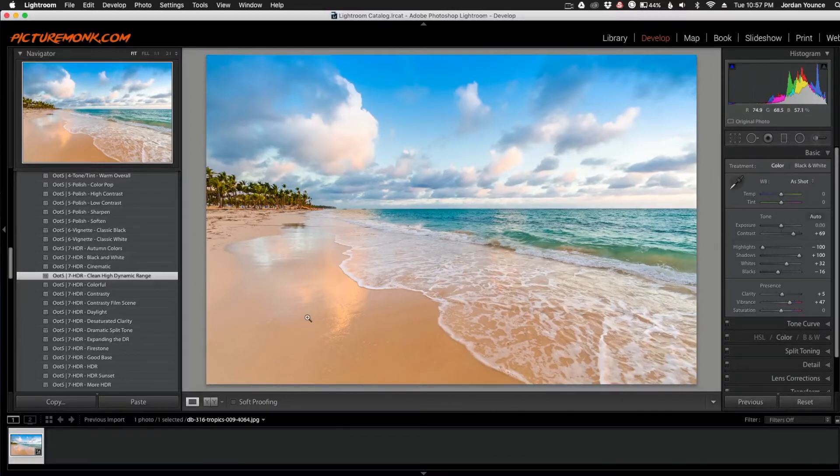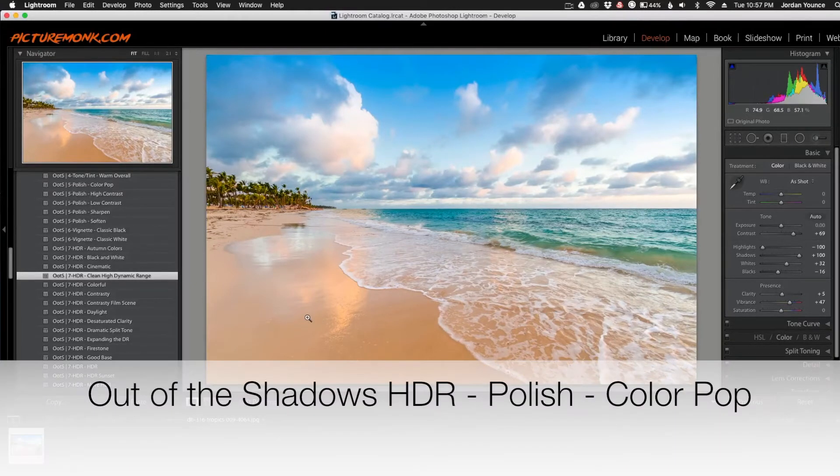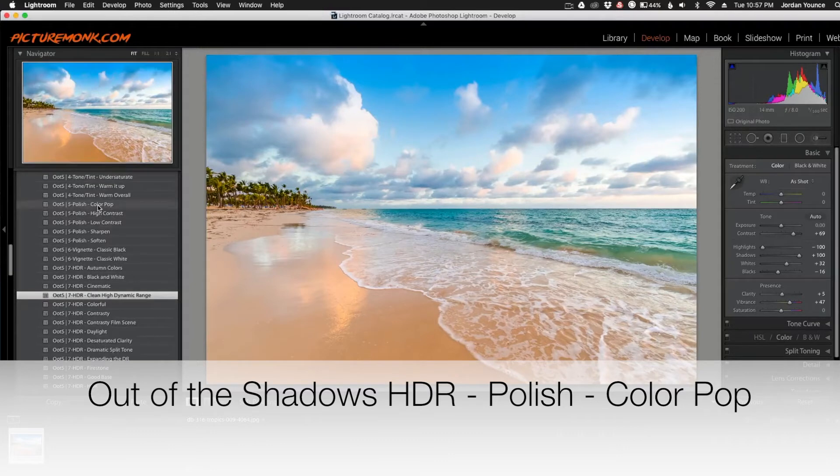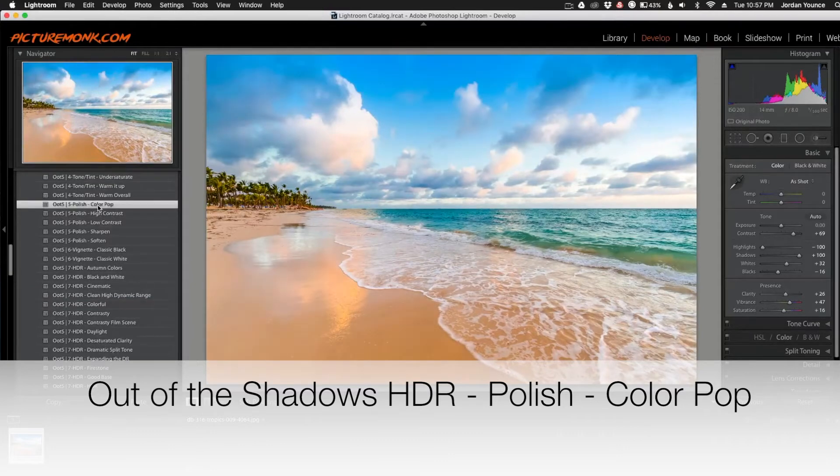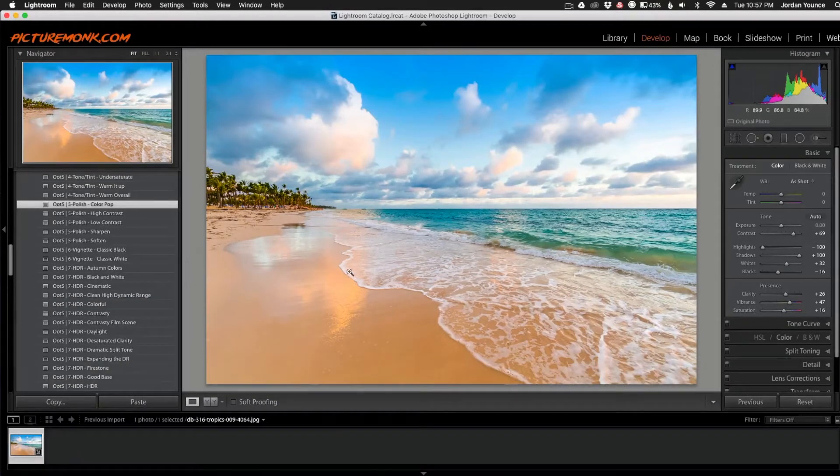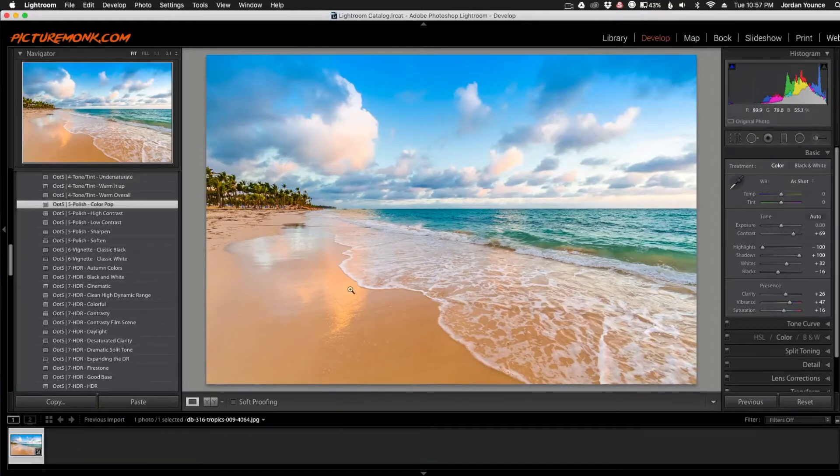So the next preset we're going to apply is the Out of the Shadows HDR Polish Color Pop preset. So I'm just going to click that one right there, and as you can see it changes the colors just a little bit to give them a little more vibrance, a little more saturation.